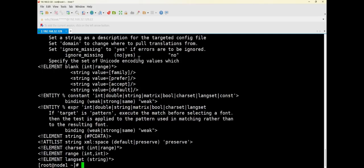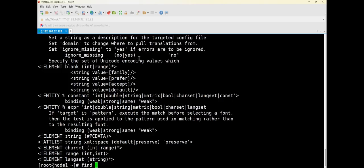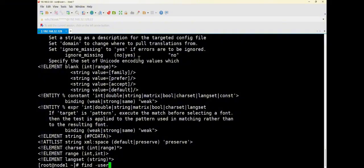The main difference between this and finding files is that with files, it's like searching through the entire directory. The find command is essentially used to search for the files we need within the entire directory. Finding the file content is essentially about determining which user the file belongs to, meaning who the owner of the file is, and finding the file through the owner.